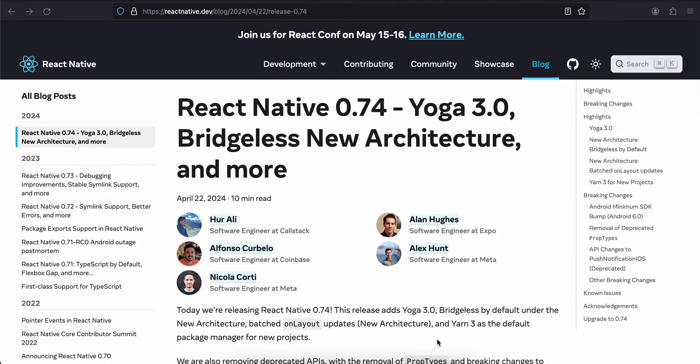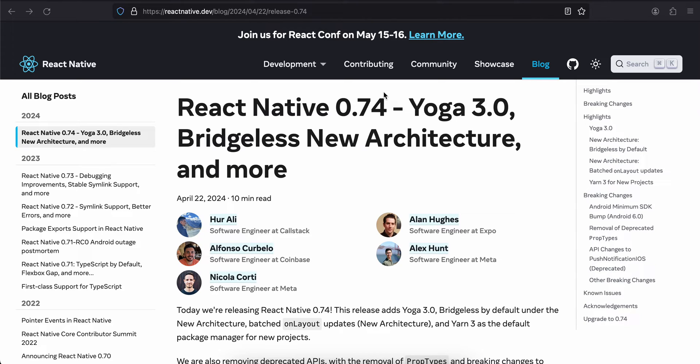Hi everyone, welcome back to the next video. In this video we will be looking into the next release of React Native, which is React Native 0.74. So I'll just go through the documentation on what new changes they have made.